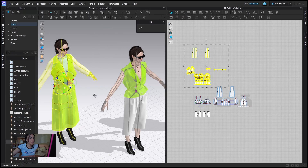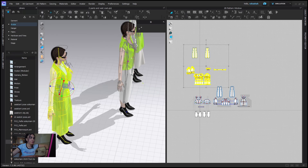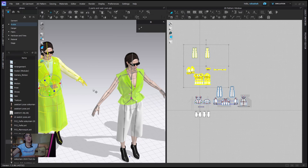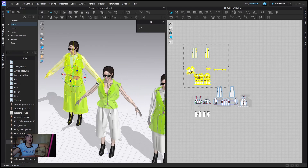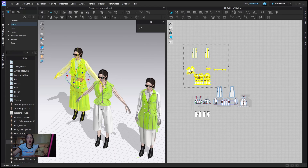I'll place it somewhere around here. That's how you move an avatar with clothes together. Now I'm going to give you some quick tips that might help with other avatar-related tasks.